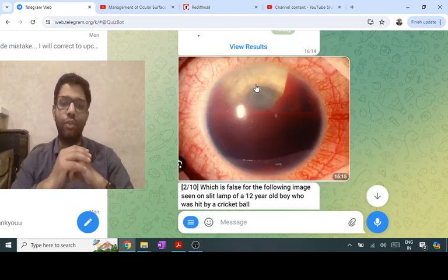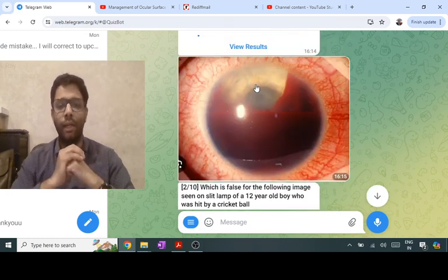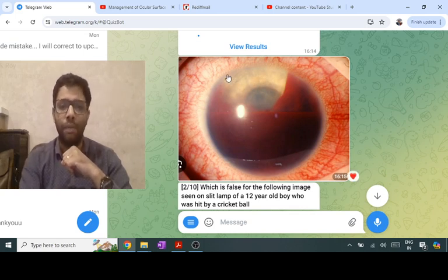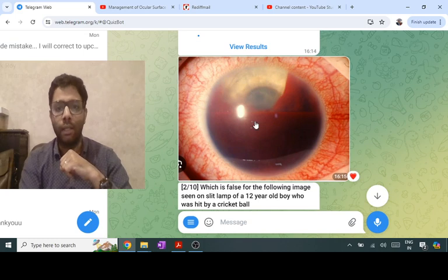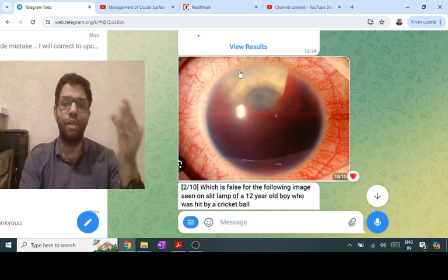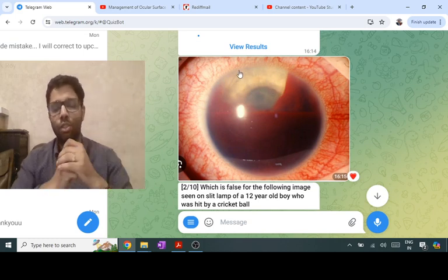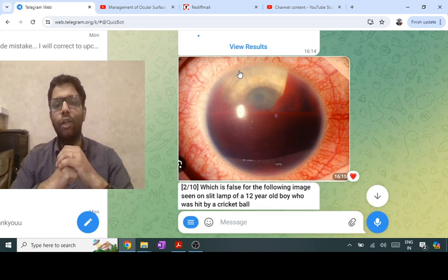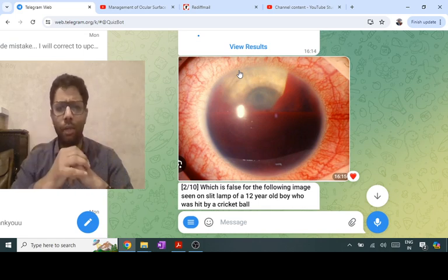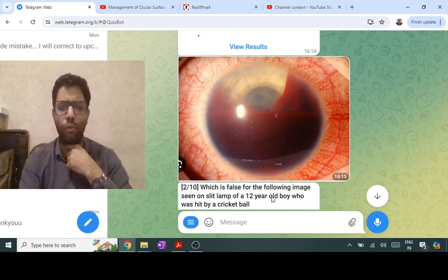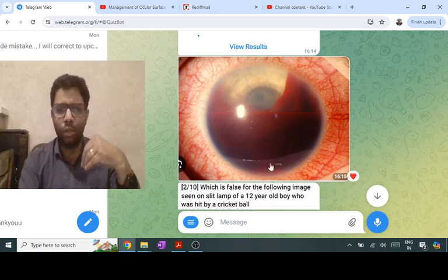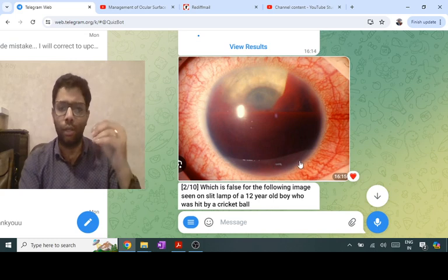This picture shows blood in the anterior chamber — that is hyphema. It can be seen due to bleeding from the major arterial circle, which is the anastomosis of long posterior ciliary arteries and short posterior ciliary arteries. It can be seen in blunt trauma, as in this 12-year-old boy hit by a cricket ball. The blood can block the trabecular meshwork, causing secondary open-angle glaucoma.